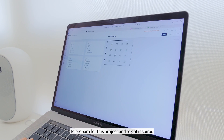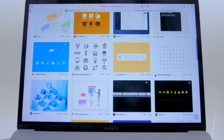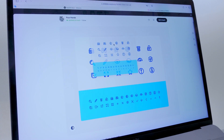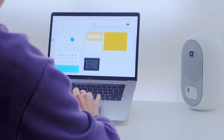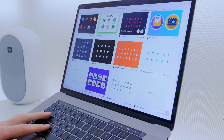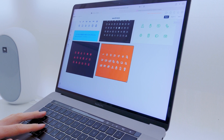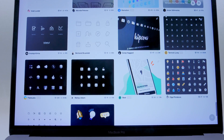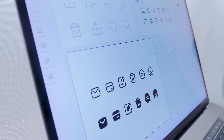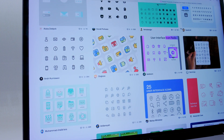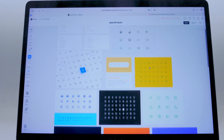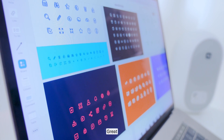Now it's time to search for reference images to prepare for this project and to get inspired. All right, the mood board is ready.